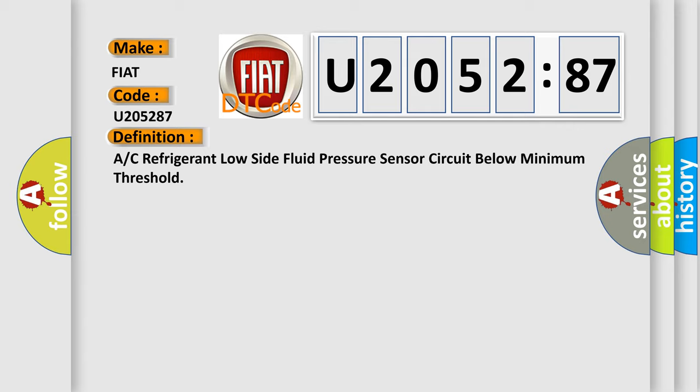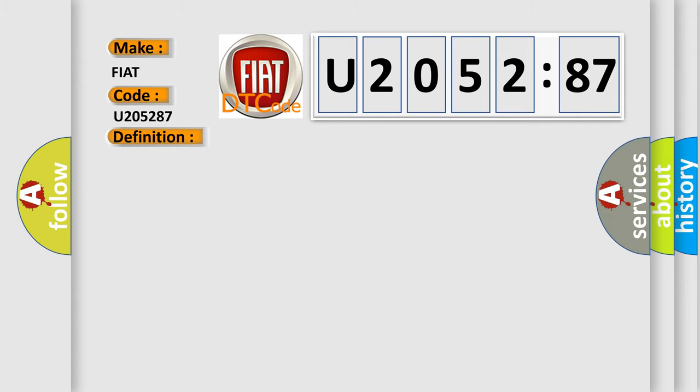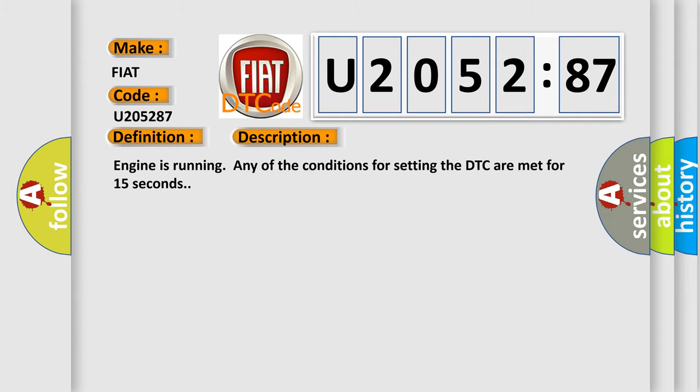And now this is a short description of this DTC code. Engine is running and any of the conditions for setting the DTC are met for 15 seconds.